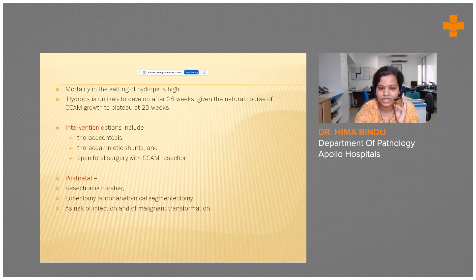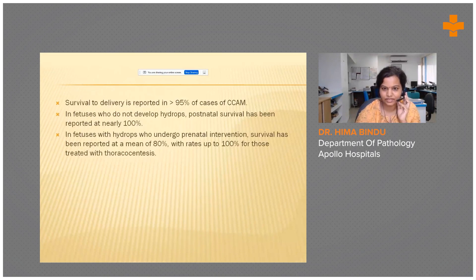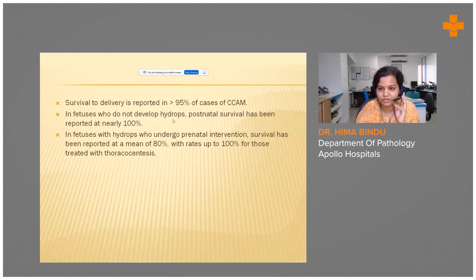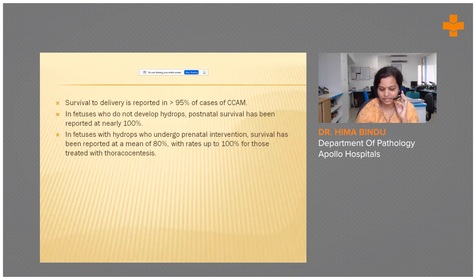Postnatal resection is considered curative, and lobectomies or segmentectomies can be performed given the risk of repeated infections and malignant transformation. Overall, prognosis ranges from 80 to 100%, with survival to delivery reported at 95%. Even in cases of fetal hydrops where interventions are performed, prognosis can be 100%. Timely interventions help reduce infections and malignant transformation.